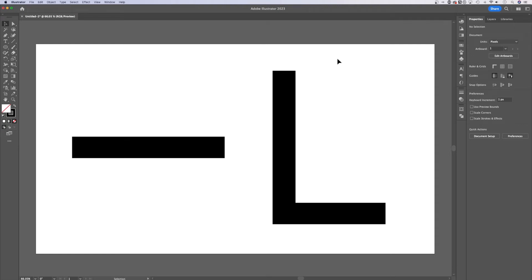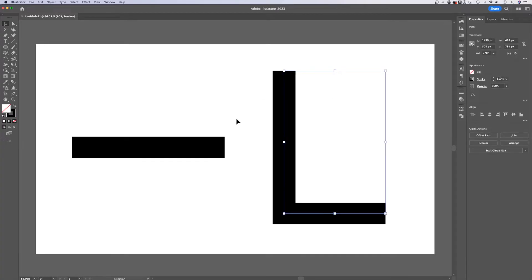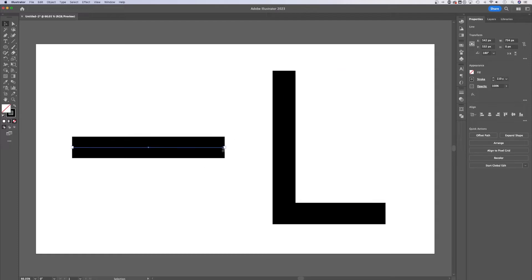Sometimes I make tutorials just to show you a simple option here in Illustrator that you might not know about. This is one of those tutorials. We're looking at how to round the ends of paths on our strokes.